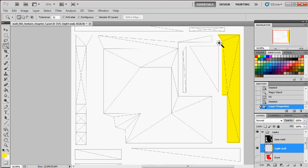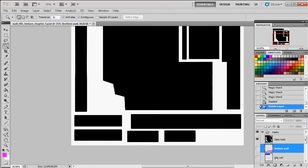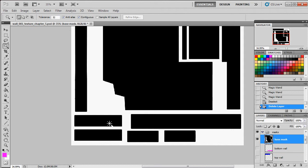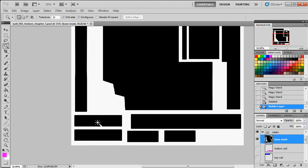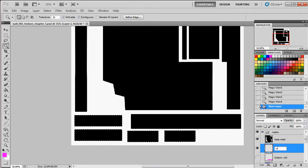I'll pause and finish making all the color-coded islands. For the last UV island mask, I'll show how you can select multiple UV islands and give them the same mask color. I want to mask off the inside surfaces of my window. I select my base mask, magic wand click one UV island, hold Shift to get the plus symbol, and select all four inside UV islands. I create a new layer, call it 'window', and fill it with an orangish brown.